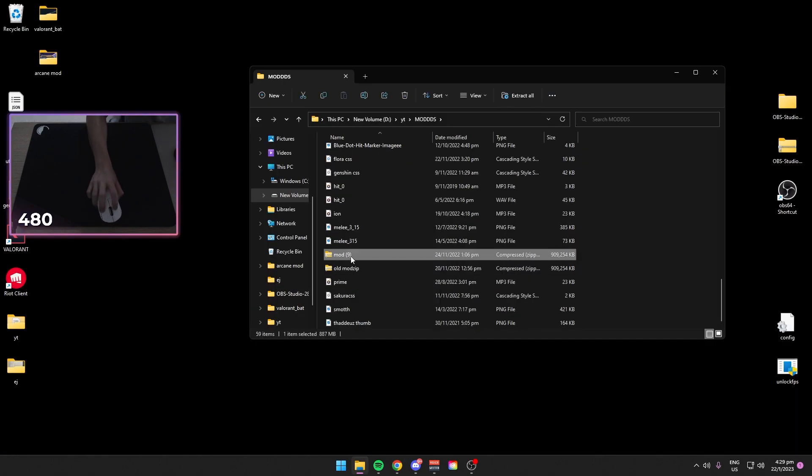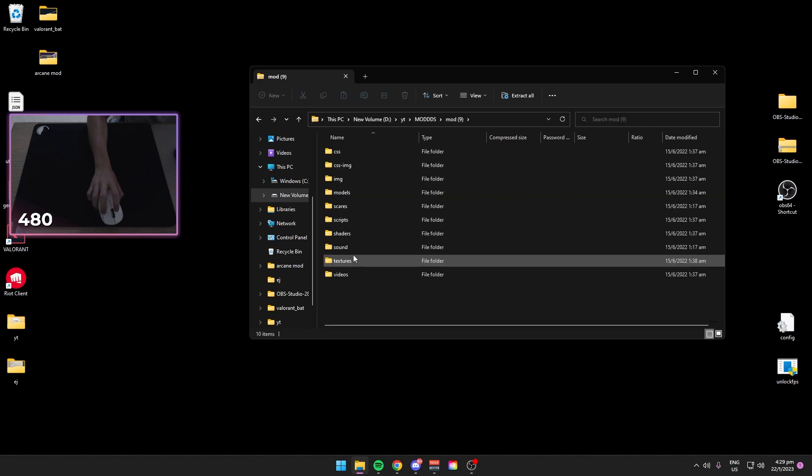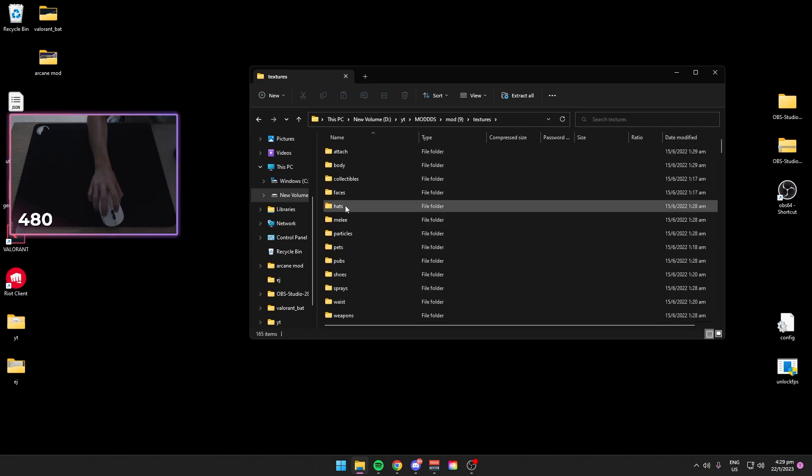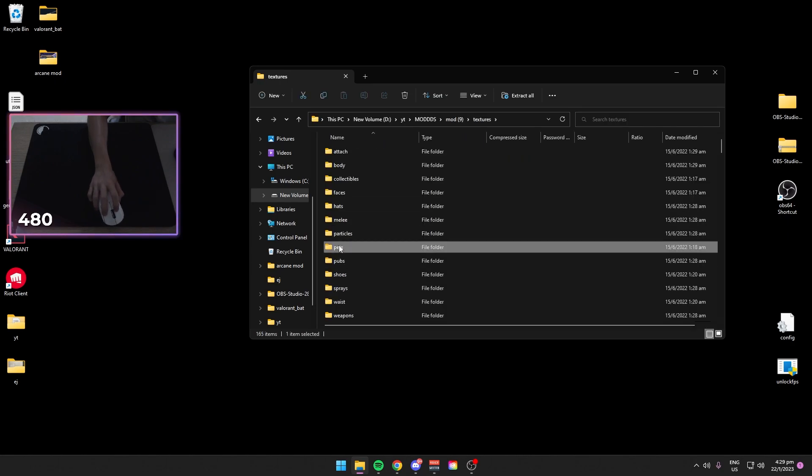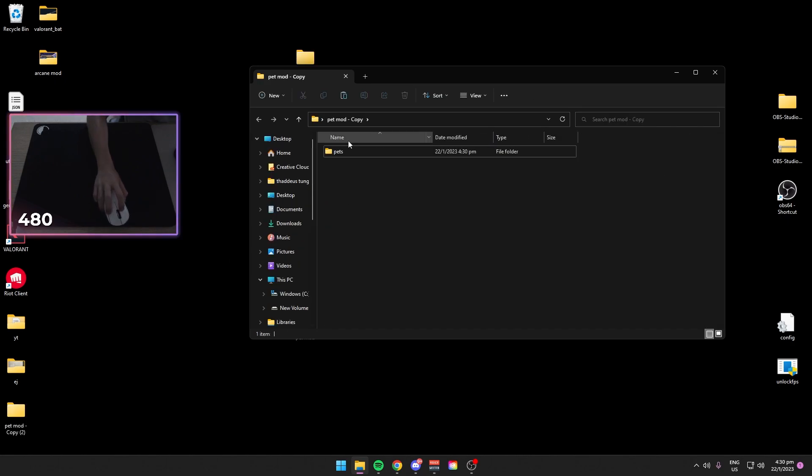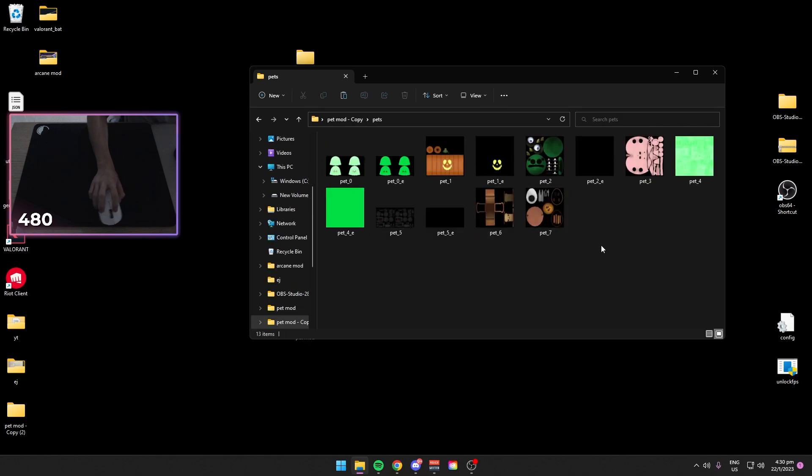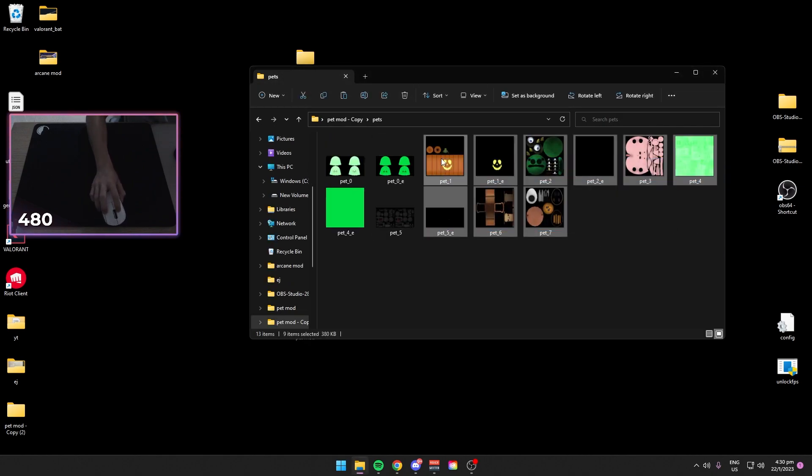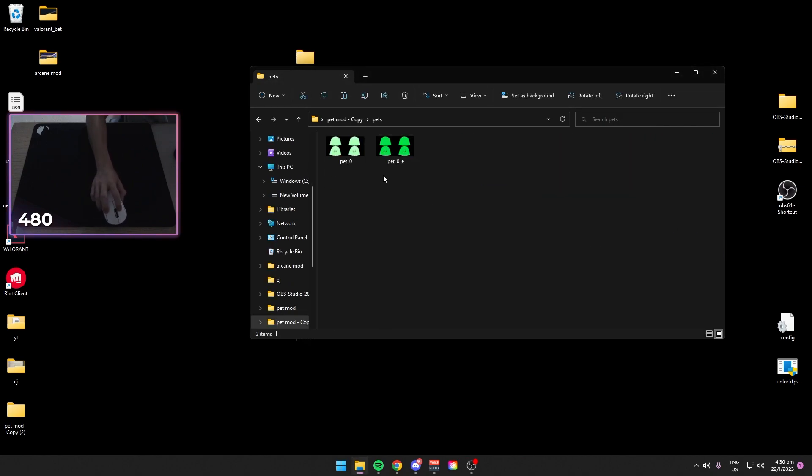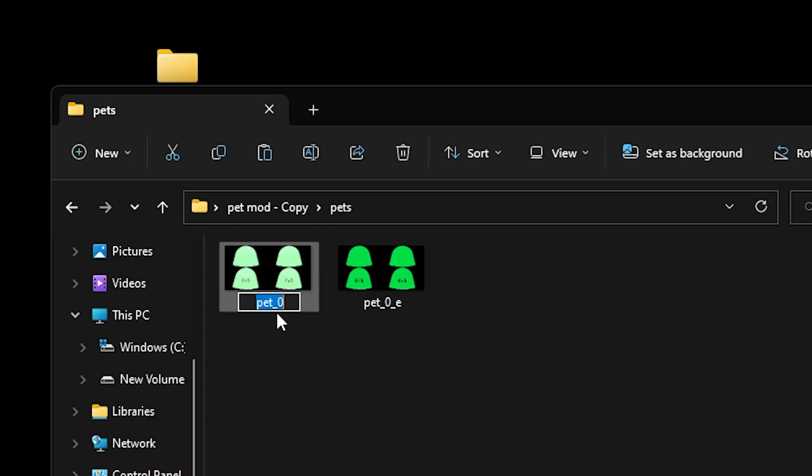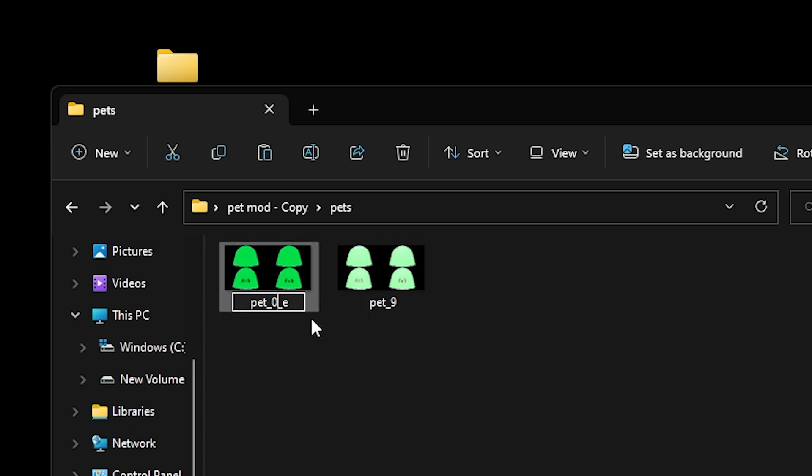If you go to the official mod zip, textures, pets. So what you want to do, let's say we have this ghostly pet, we name it to pet_9 and pet_9e.